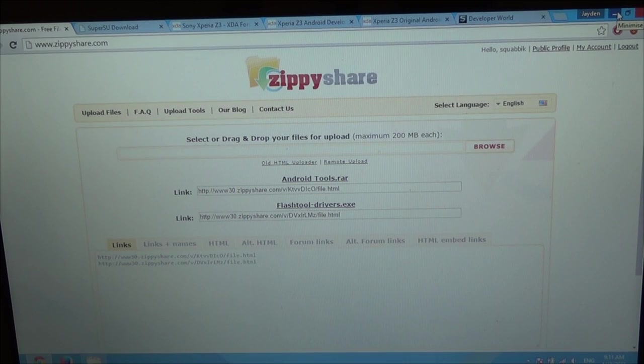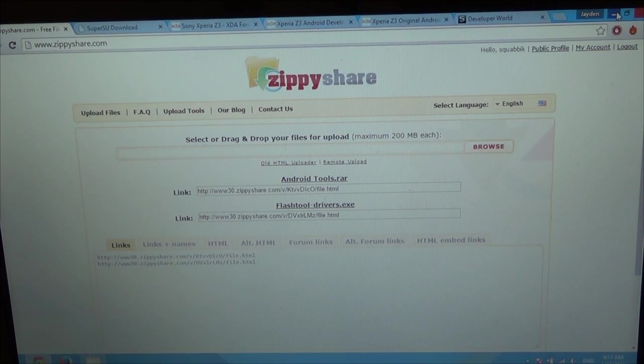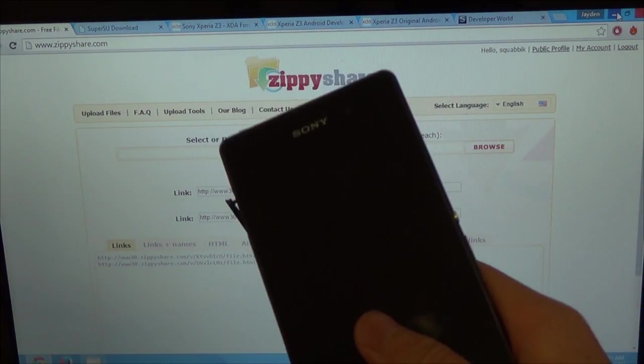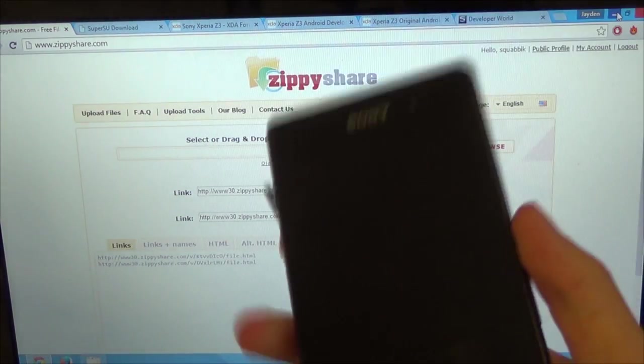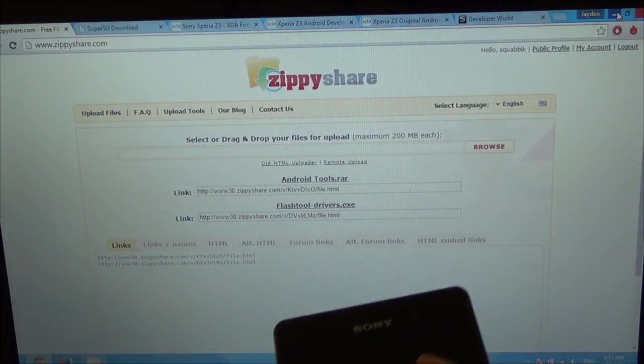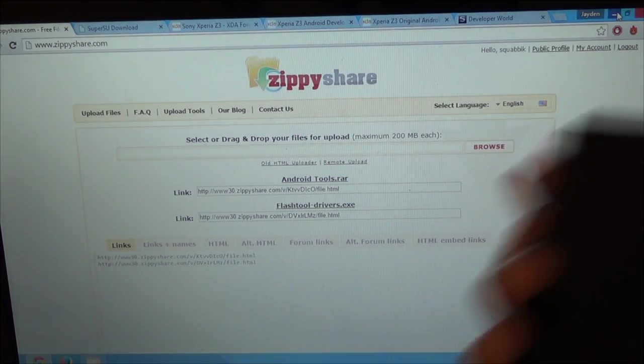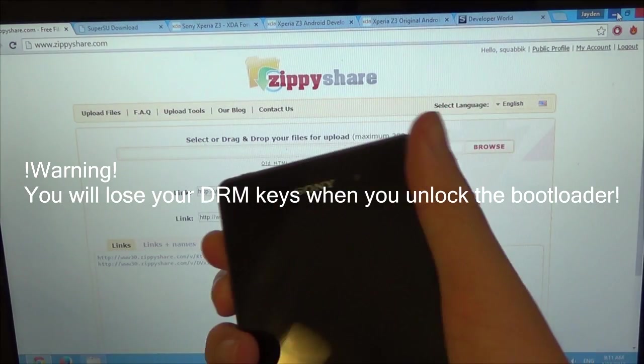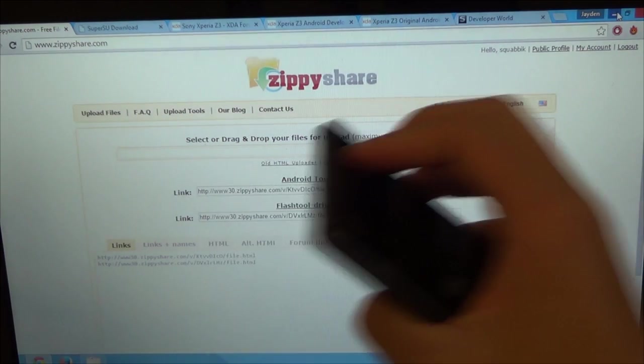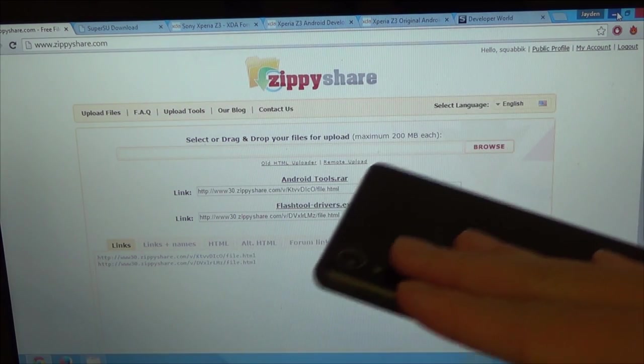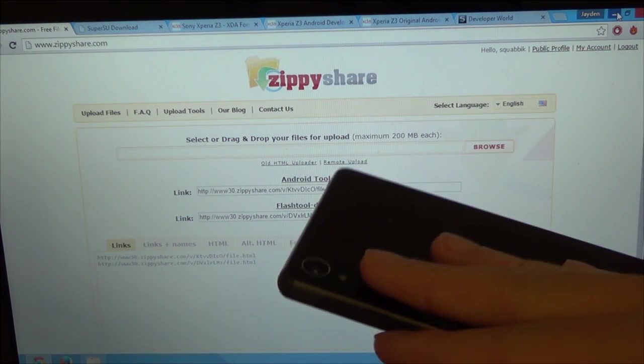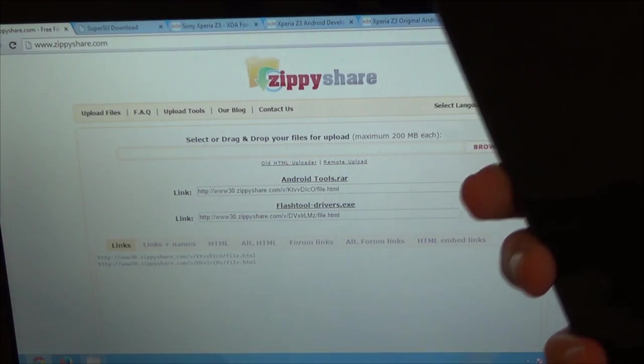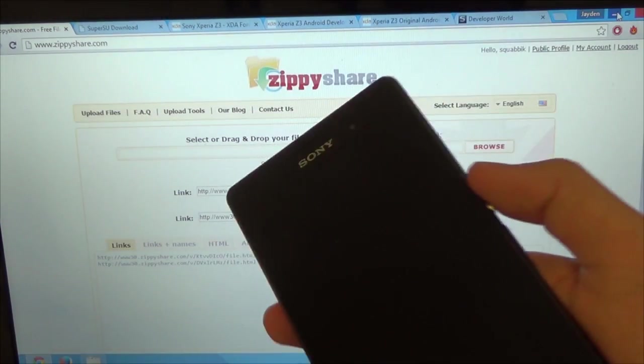Hey guys, welcome back to another video. Today we're going to be taking the leap to root a Sony Xperia Z3. Although it involves unlocking the bootloader, I cannot stress enough that you will lose your DRM keys for your good performance in low light. Your camera functionality will be a little bit decreased.